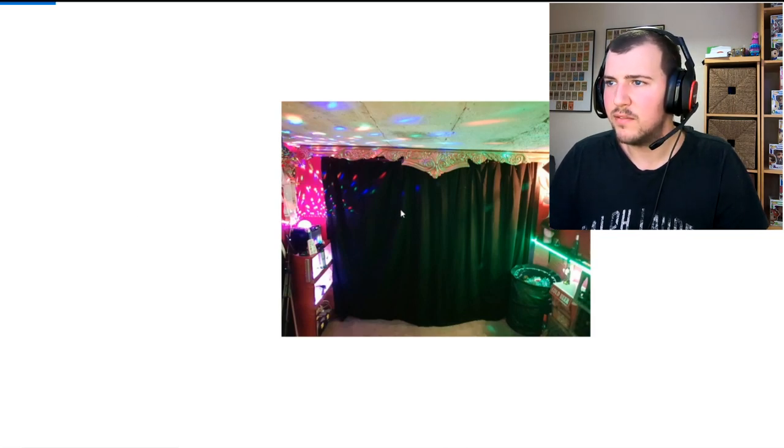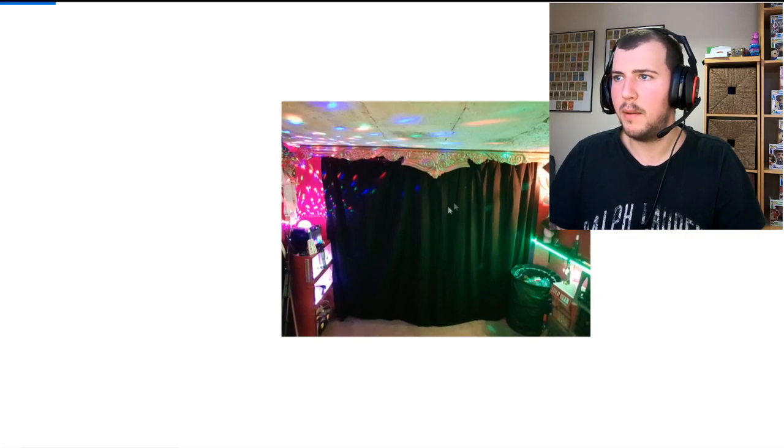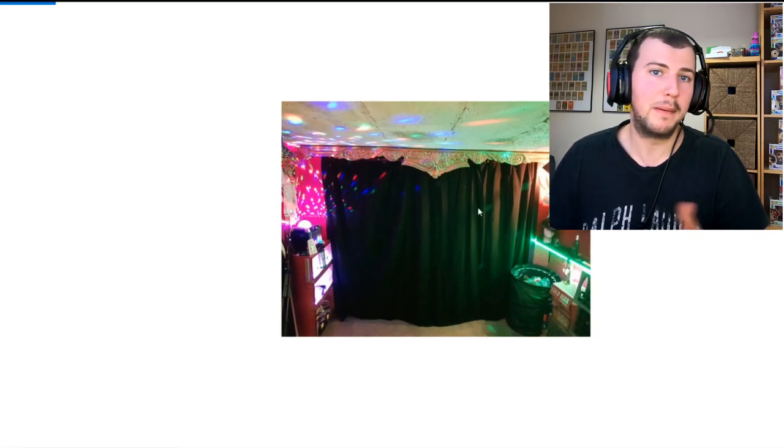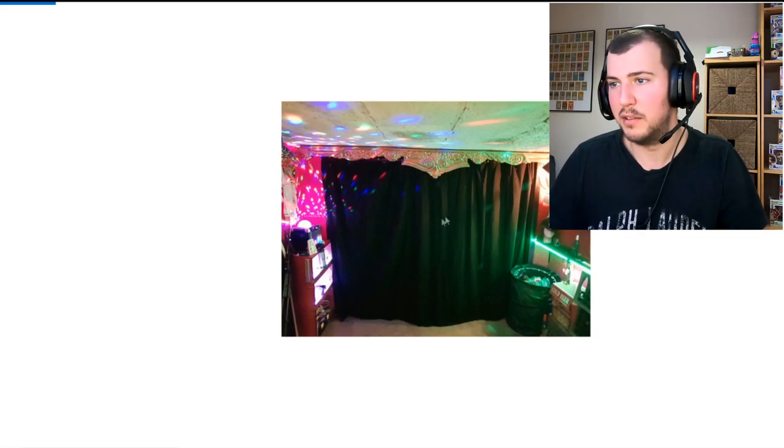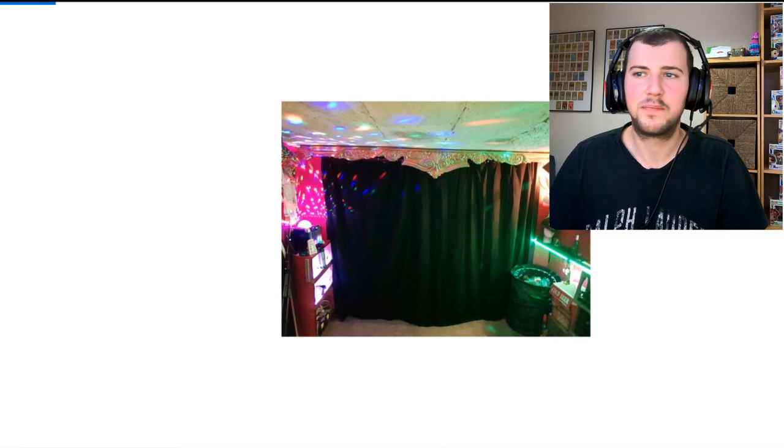He's got a big curtain there as well, that looks really interesting actually. I don't know what's behind that, it says exit way out, so maybe the door's there. I don't know, but yeah, it looks great.